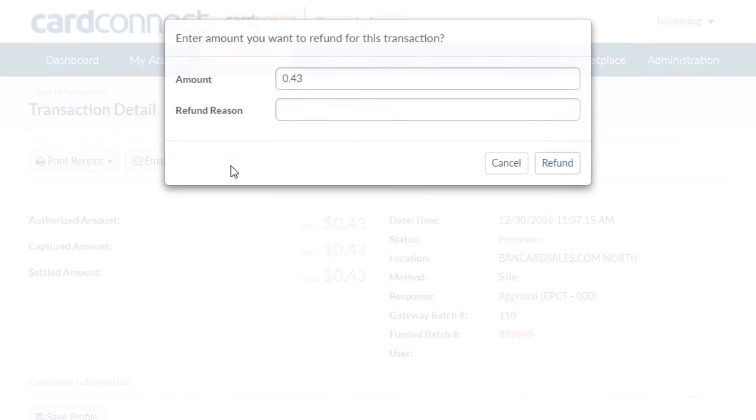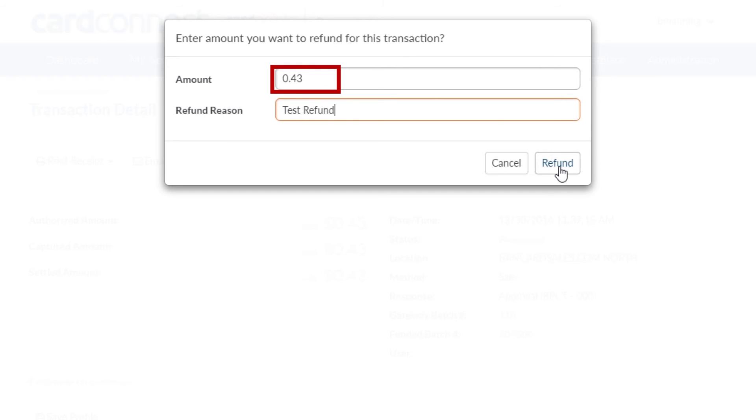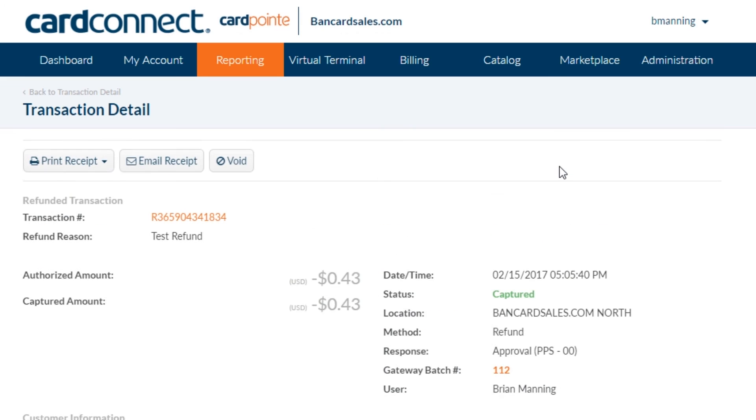So to process the refund, just click here and this box will pop up where you can type in the refund reason. It's also important to note that if you do want to process a partial refund, it's the same process. You can just change the dollar amount right here. To complete the refund, you just click on the refund button.